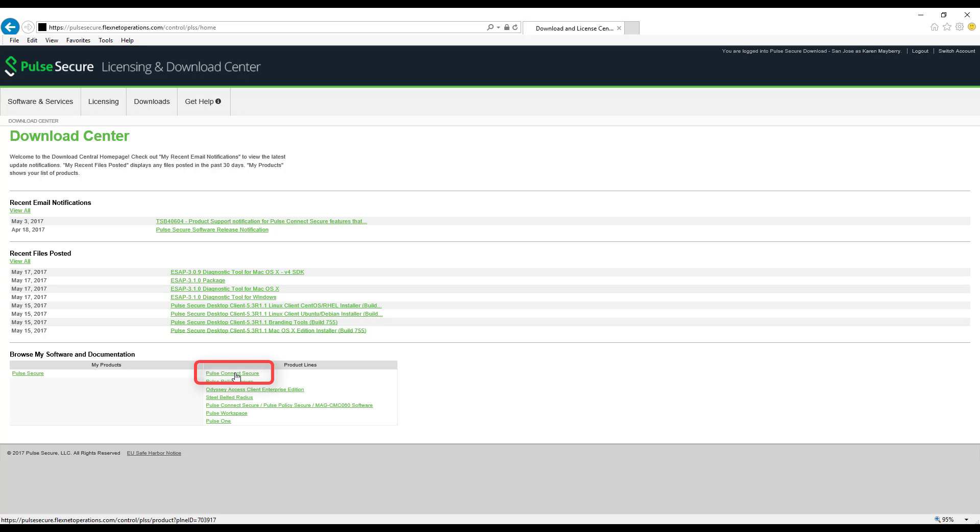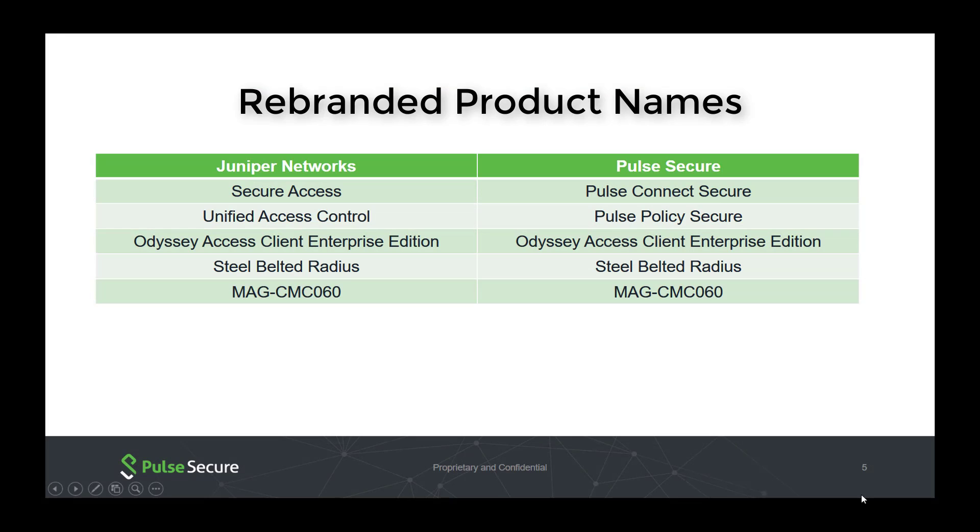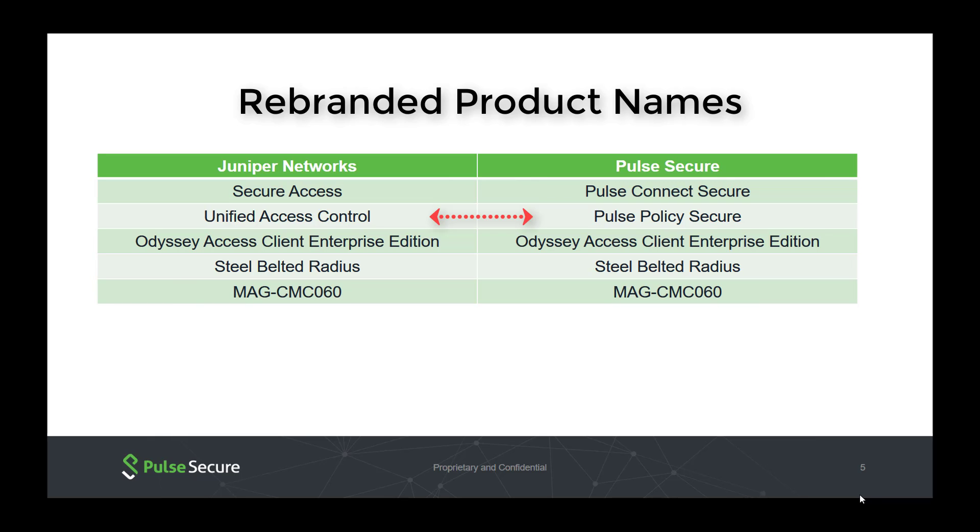Then select a product in the column on the right. Please note that some names have been rebranded, such as Secure Access, which is now Pulse Connect Secure, and Unified Access Control, which is now Pulse Policy Secure.